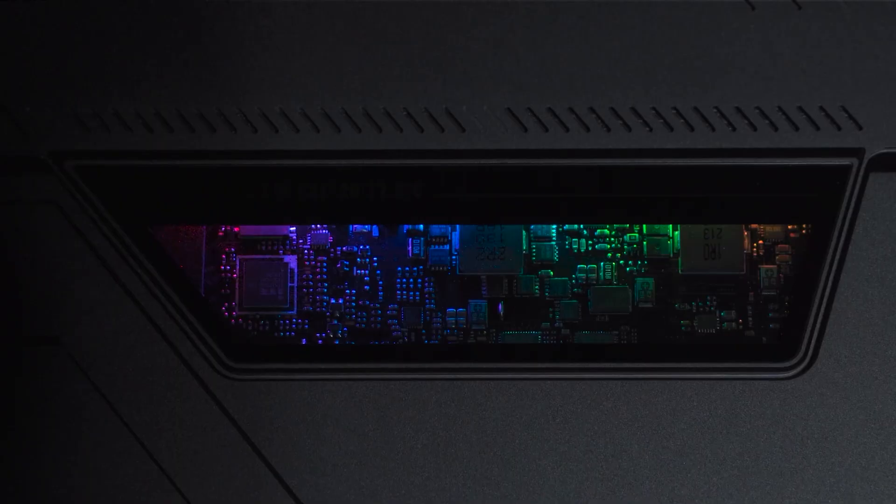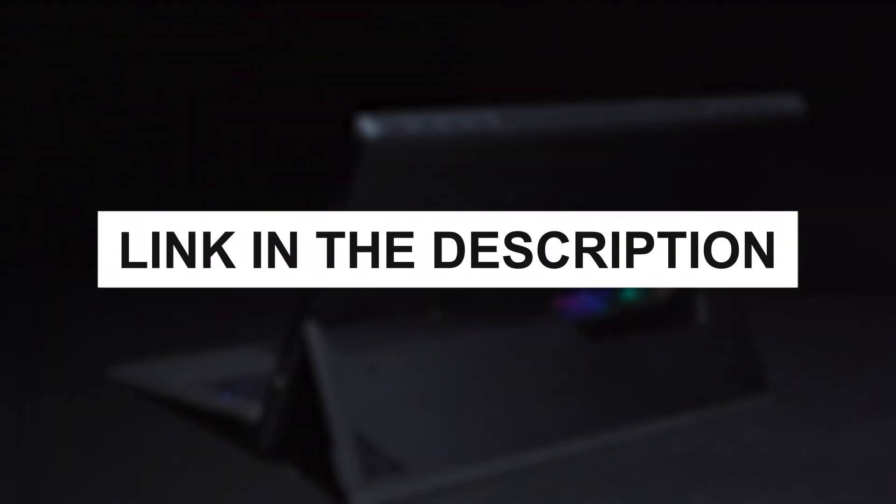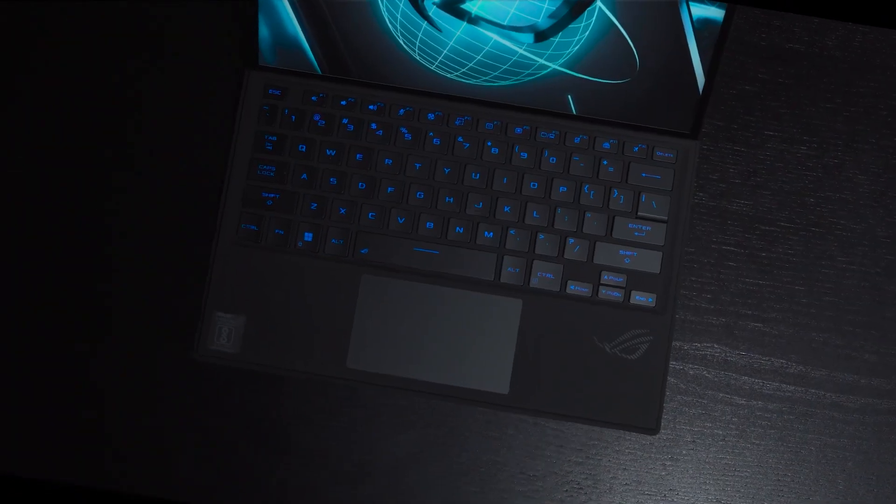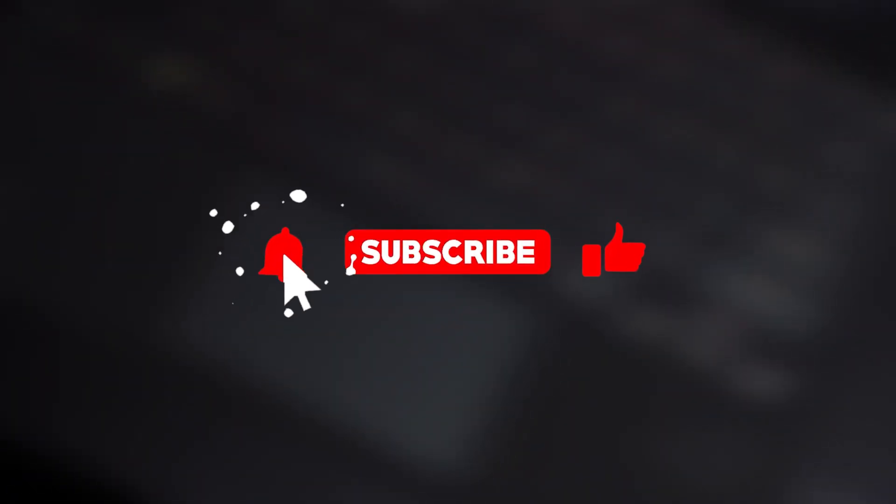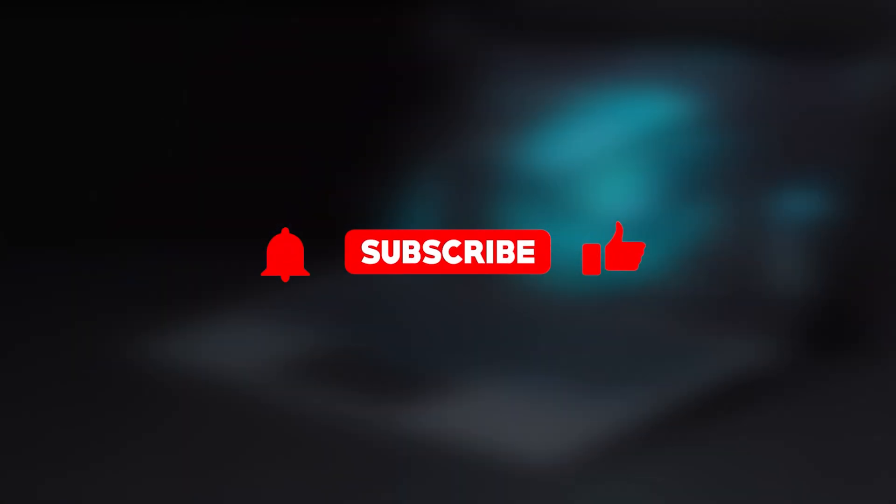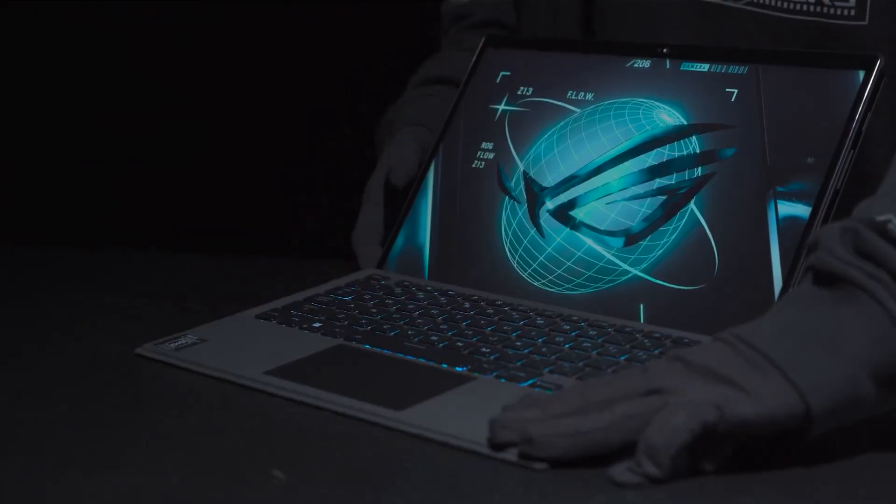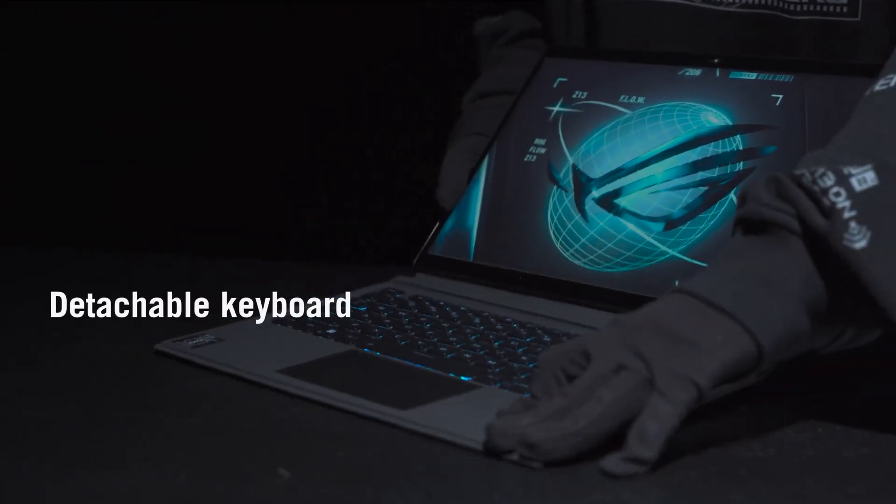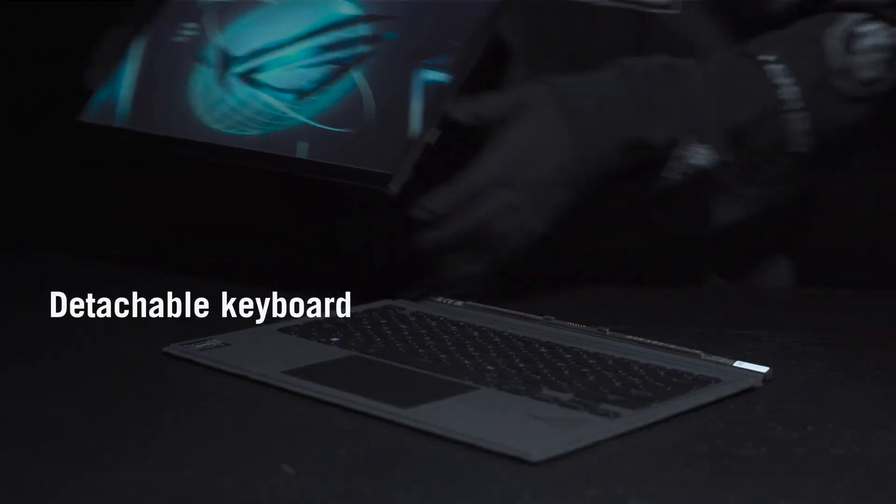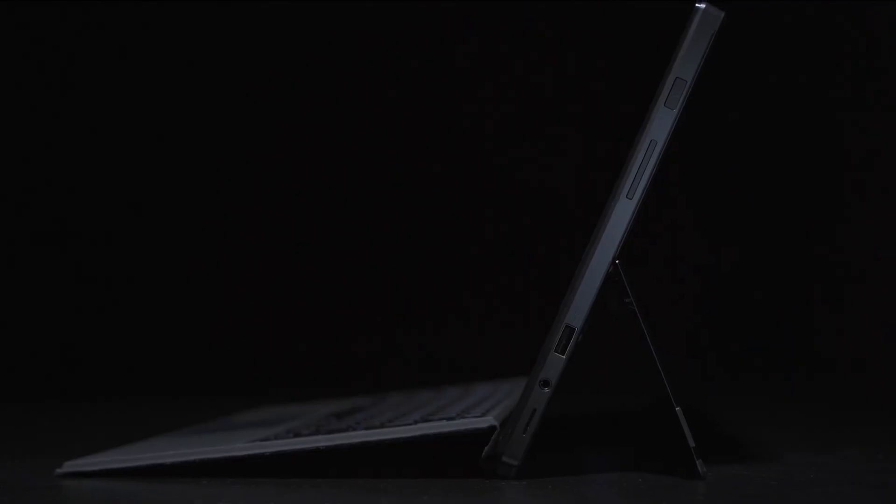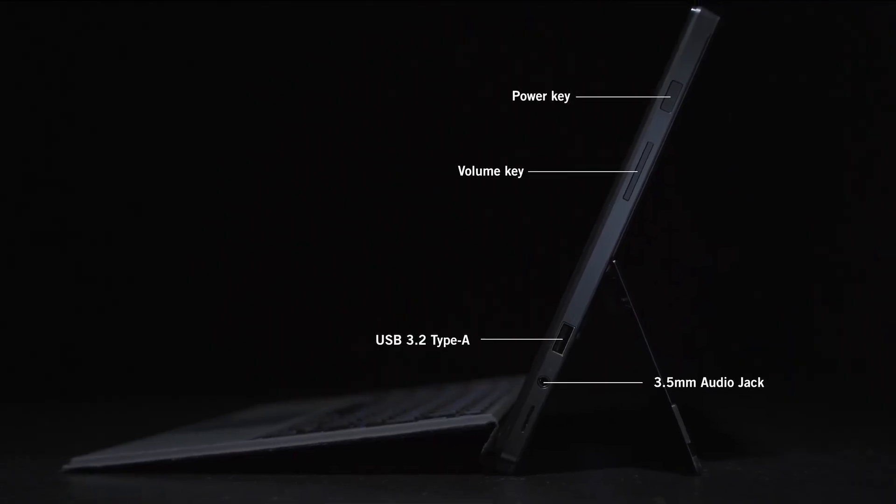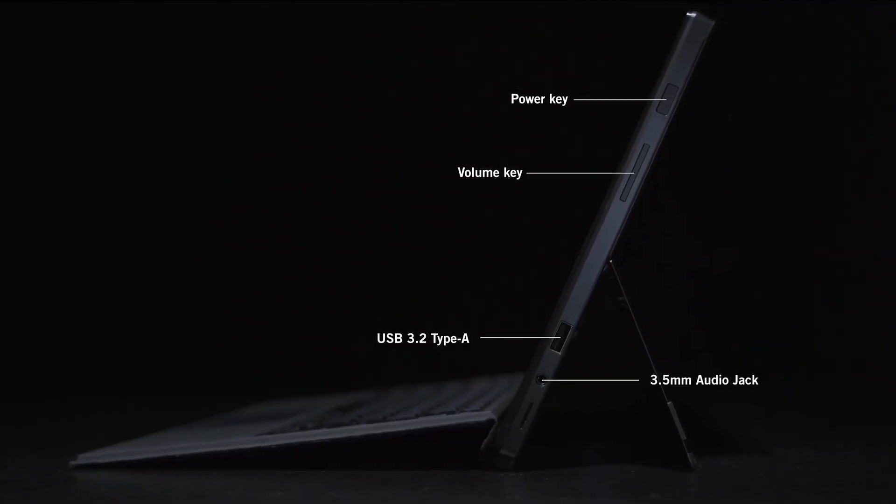Be sure to check the links below for more details and to find the perfect Windows tablet that suits your specific needs. Don't miss out on securing the right device for your workflow or gaming setup. If you found this video helpful, make sure to subscribe for more tech reviews and recommendations. Thanks for watching, and we'll see you in the next video!